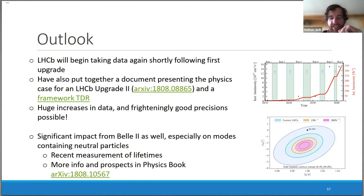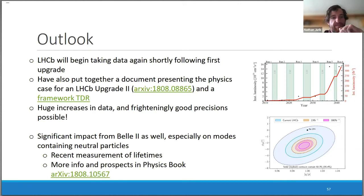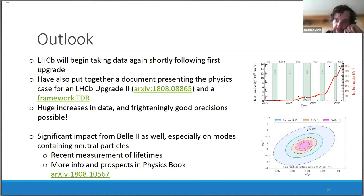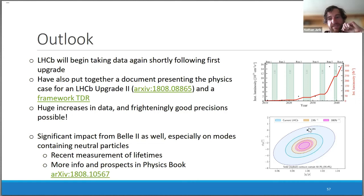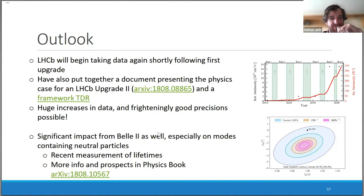To wrap up: LHCb will begin taking data again shortly following the first upgrade. We've also put together a document presenting the physics case for a second upgrade. With the first upgrade we expect significant increases in sample sizes relative to Run 1 and 2, and with the second upgrade sample sizes will really explode. The possible sensitivity to CPV parameters reaches frighteningly good precisions that will be huge experimental challenges to control uncertainties for.